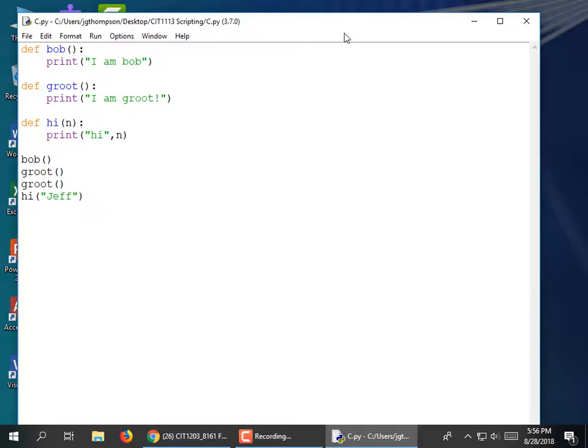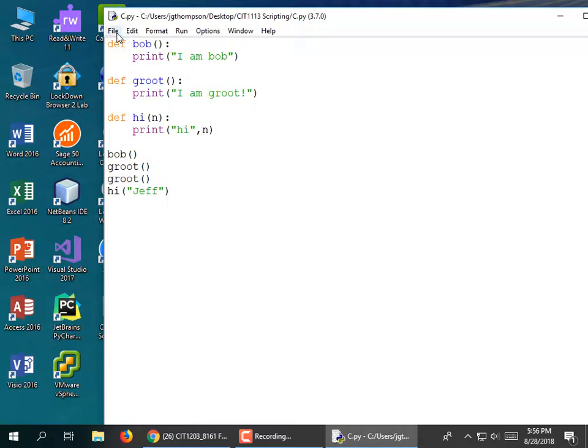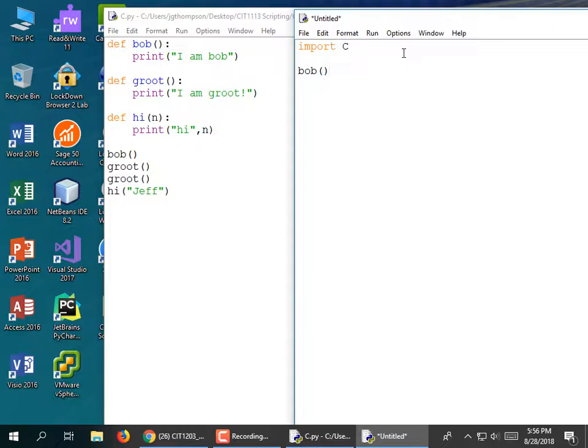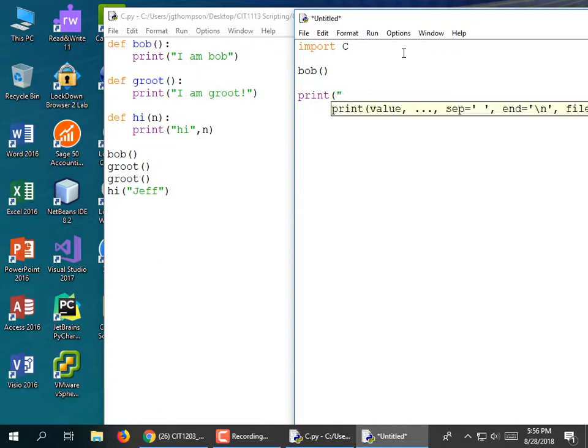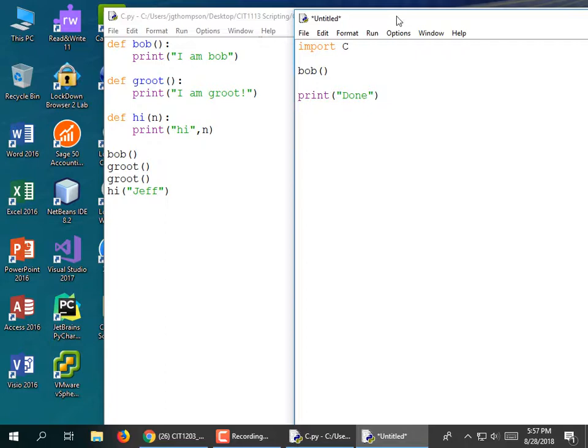Keeping c.py open, I'll go File > New File. We're going to import c and then call Bob. I'll save this into the same directory as c.py — I'll give it the very original name of c2.py. Now they're both in the scripting directory, so the import statement should not fail like it did from the shell.